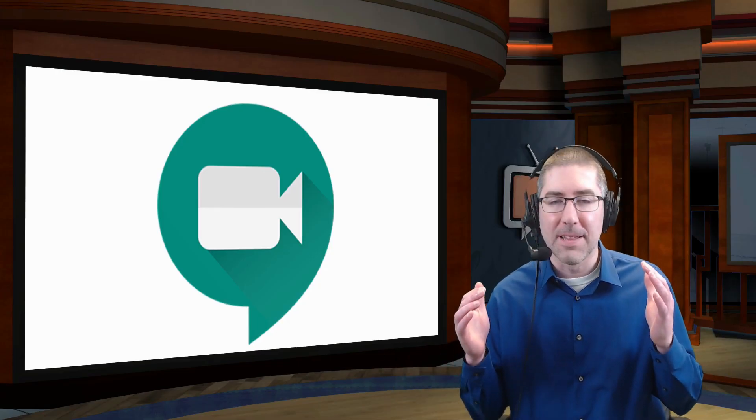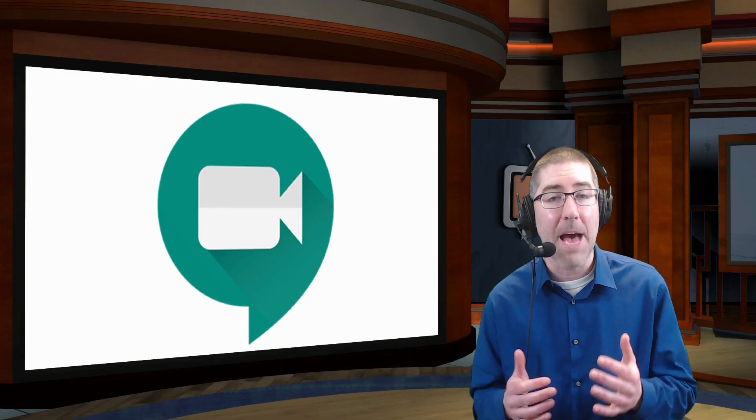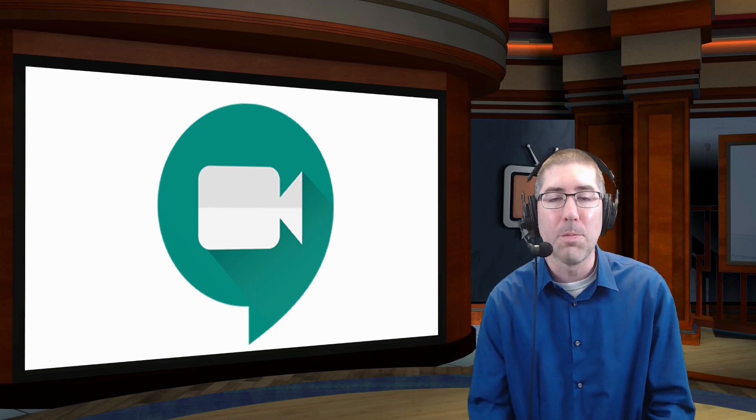So while this is a really small update, I know this is going to make a lot of people very happy because now sharing your audio in Google Meet is super simple.